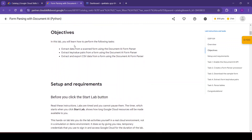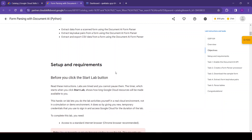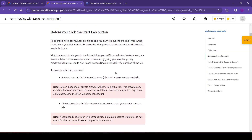This procedure will work with any generalized form supported by Document AI. Now let's see the objectives. In this lab we will learn how to: first, extract data from a scanned form using the Document AI form parser; then extract key-value pairs from a form using the Document AI form parser; and finally extract and export CSV data from a form using the Document AI form parser. We have already set up our lab.